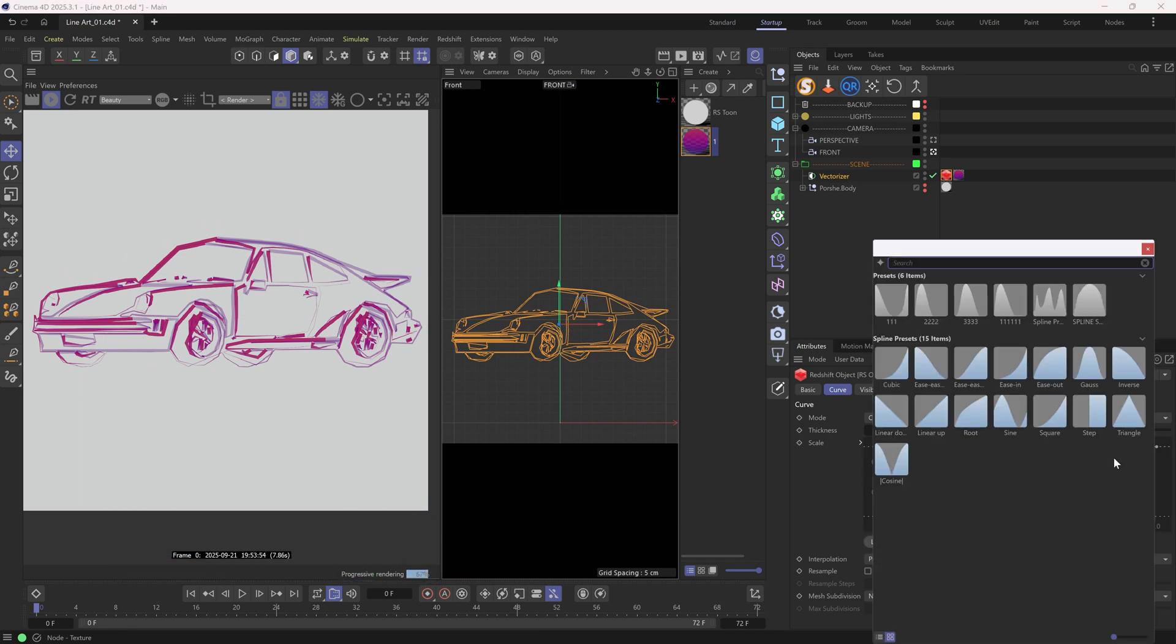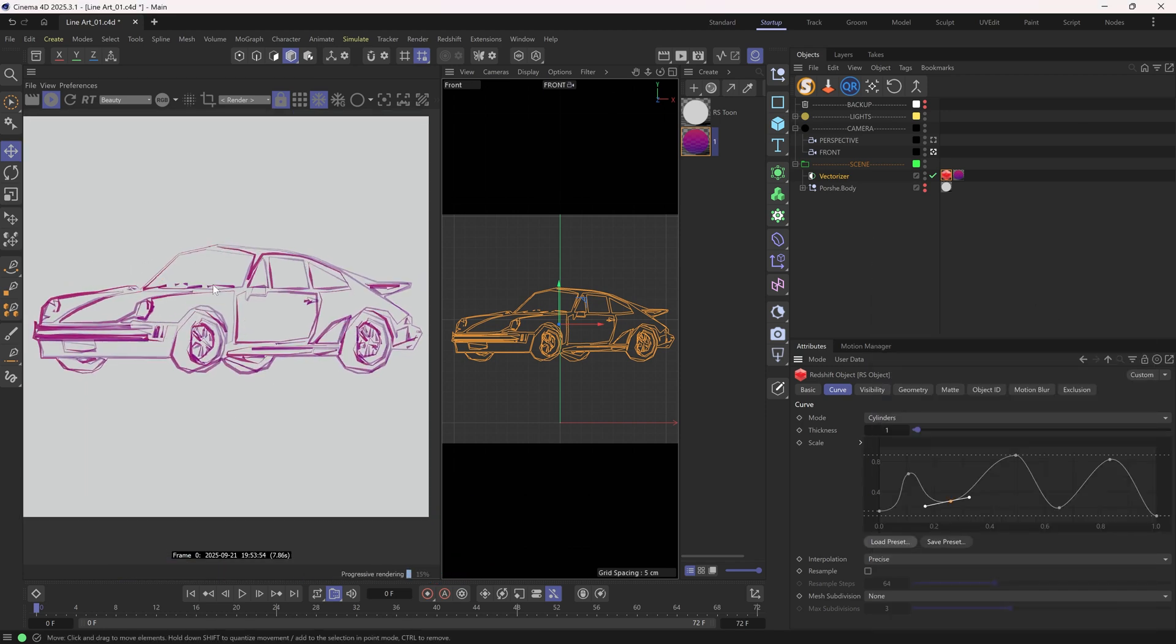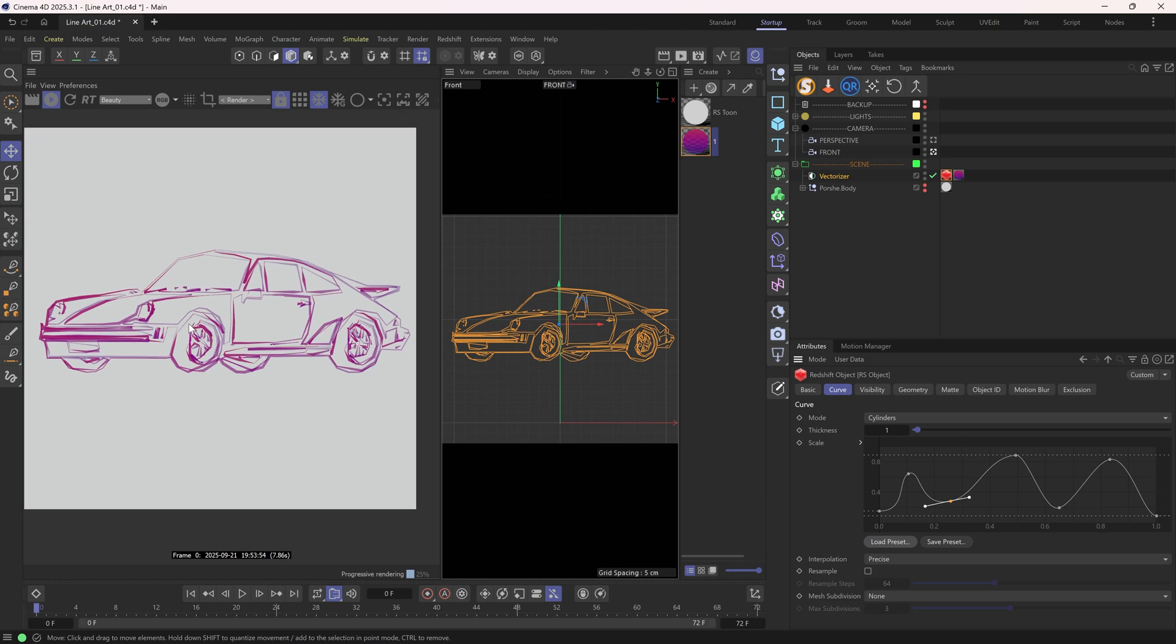I will load up a preset I made earlier. Cool, maybe let's also decrease the overall thickness a bit.